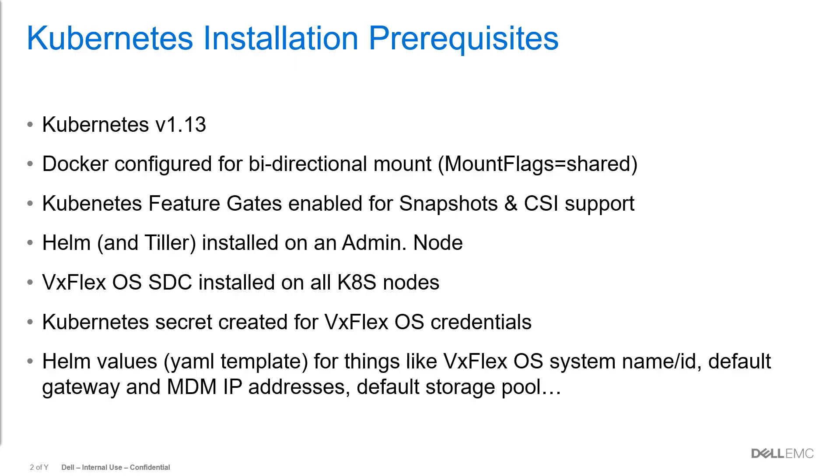For the installation there are some prerequisites that are required: Kubernetes version 1.13, some Kubernetes feature gates, Helm because we use a Helm chart in the installation, the VxFlex OS SDC has to be installed on all the nodes, and a Kubernetes secret has to be created for the VxFlex OS credentials, and a YAML file with some configuration options needs to be created.